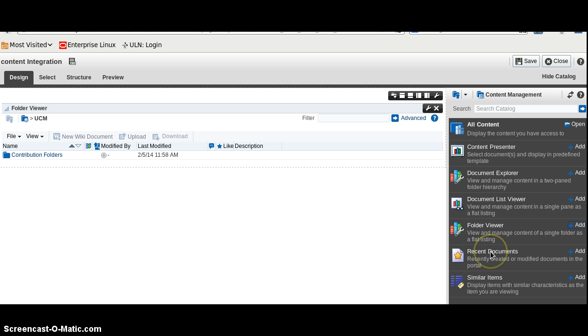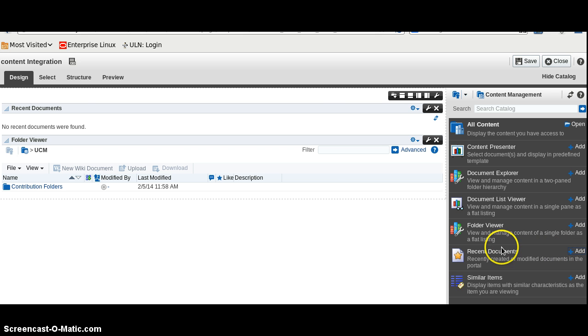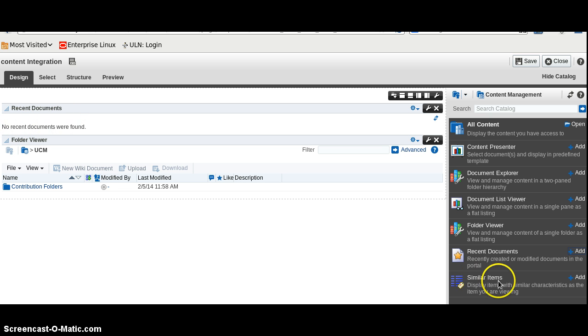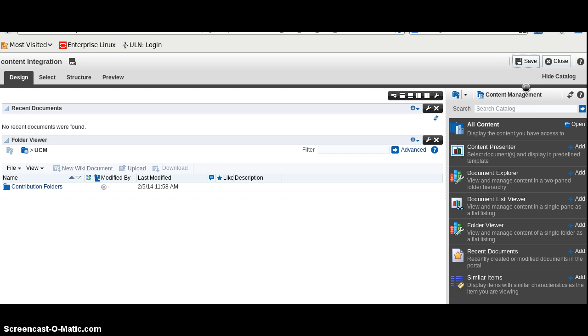We will also try to add the recent document. We have also added recent document. We can also add similar items, which have a similar thread listed as items here, or maybe the same metadata values for the content. We will click here to save.